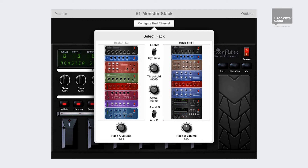You might, for instance, have the same patch loaded in each rack, but with one utilising a digital delay. This would result in loud notes and phrases going through the delay and quiet ones remaining unchanged.